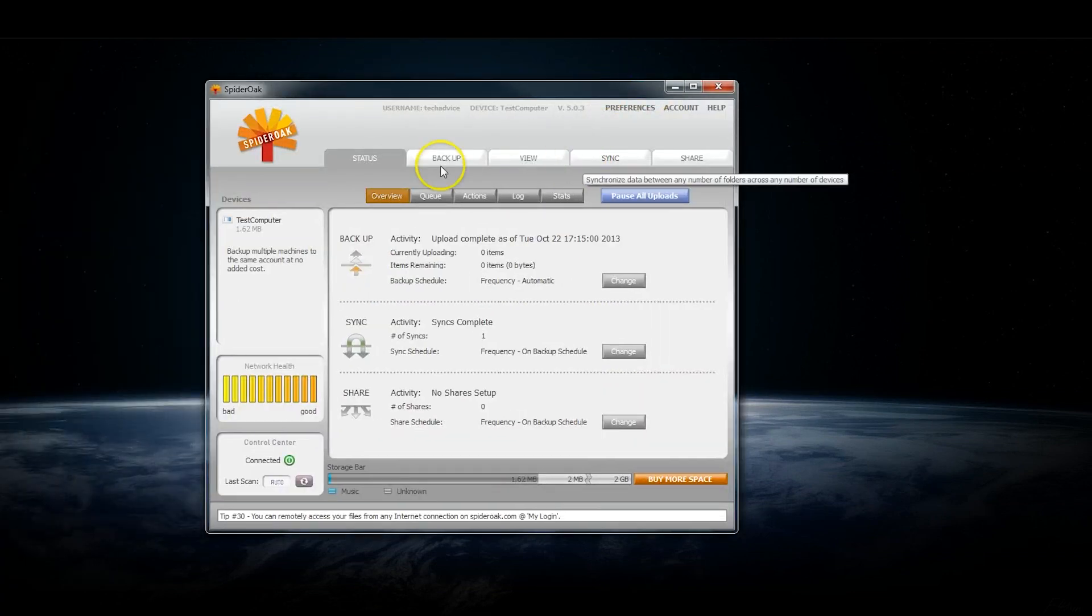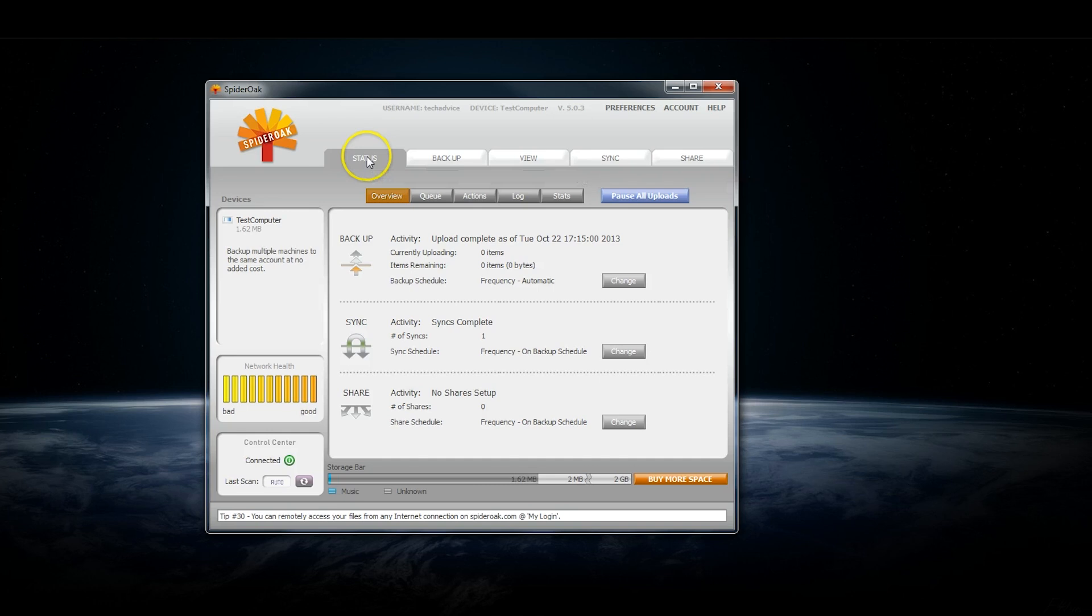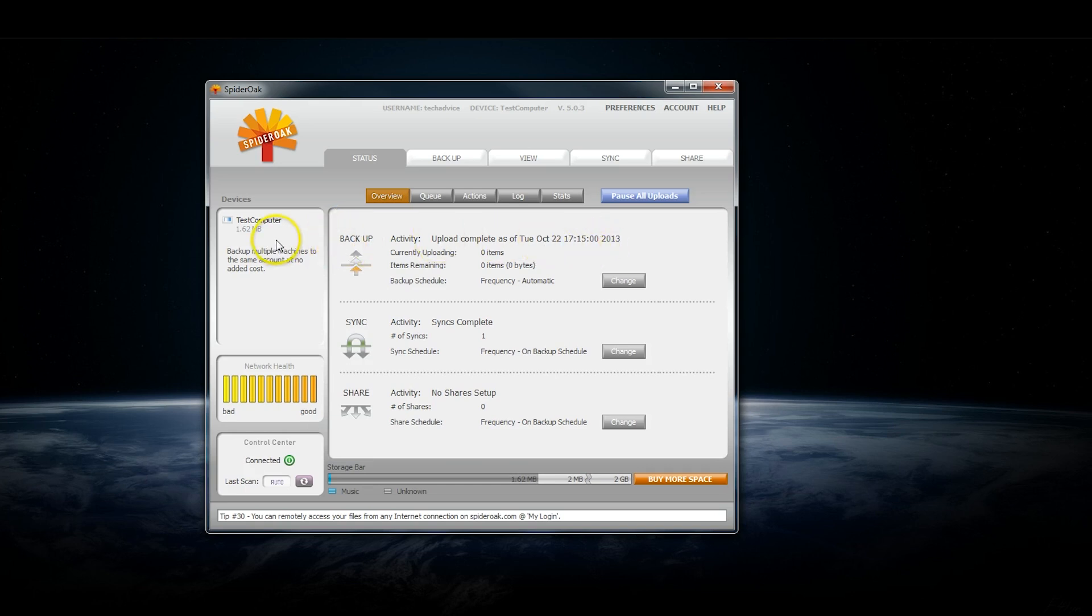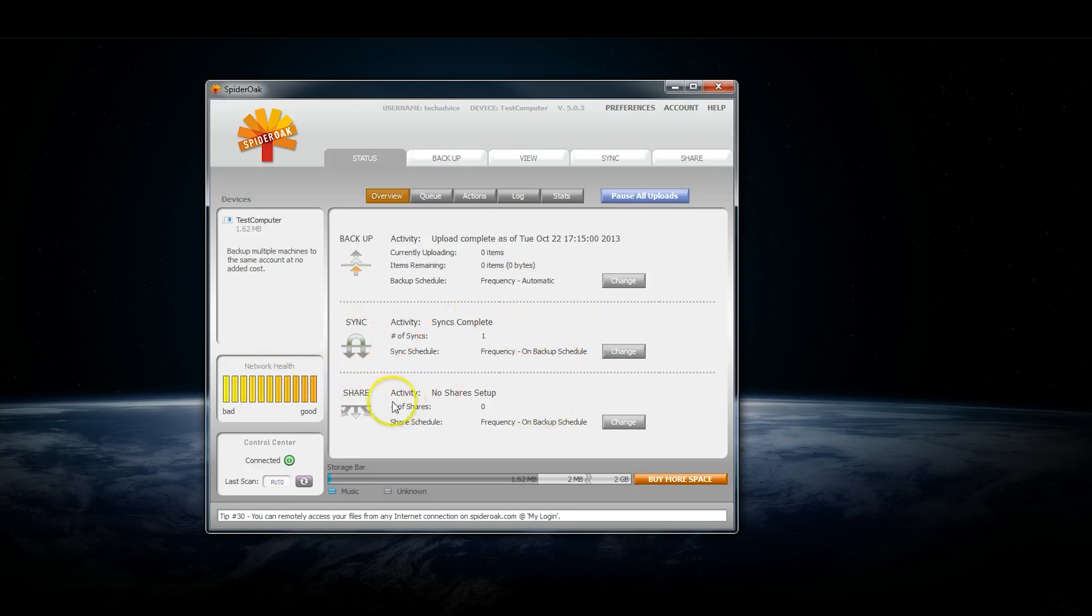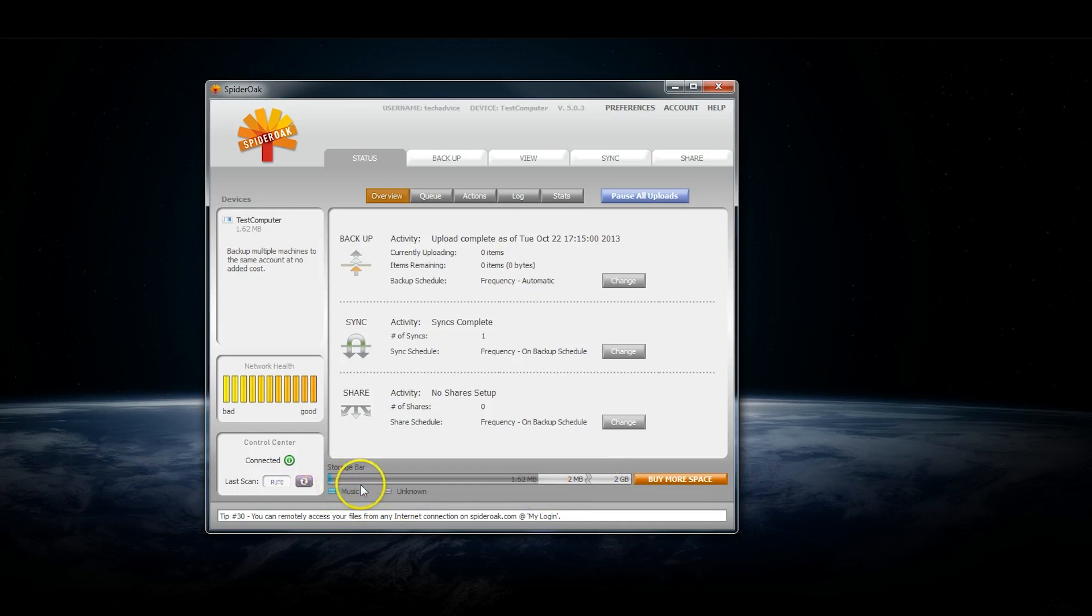The Status tab, which is where you'll go when you first open it up, gives you an overview of any backups that you have going on right now. It shows you the computer you're on, the network health, any sync operations, and any files that are being shared. At the bottom here is a storage bar showing your total amount of storage and the amount you're using.